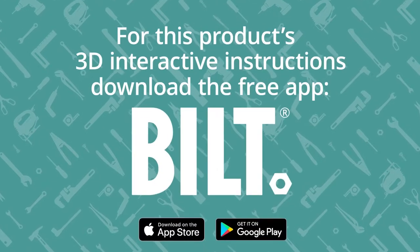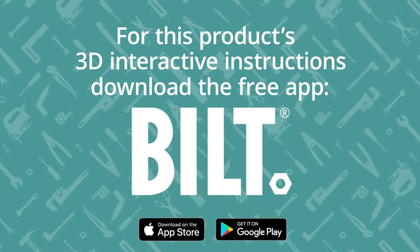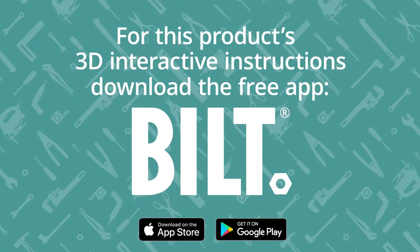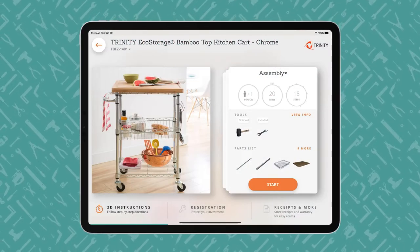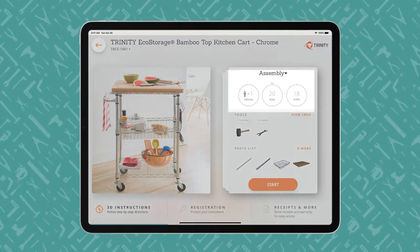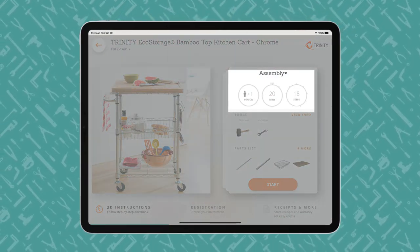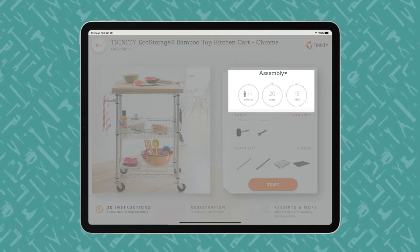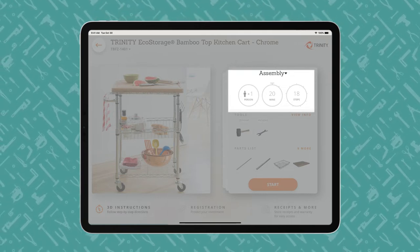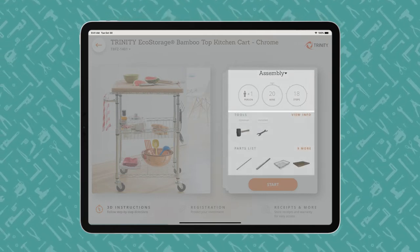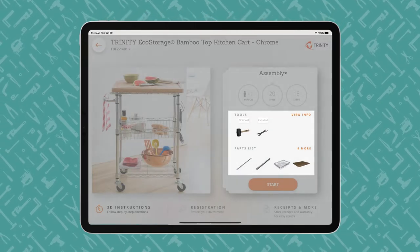For this product's 3D interactive instructions, download the free BILT app from the App Store or Google Play. An iPad displays a BILT product overview page, showing how many people, how much time, and how many steps the project entails. Users begin with the end in mind and review what tools are required and what parts are included.